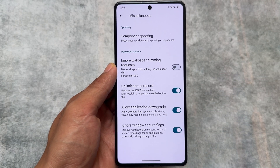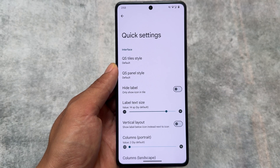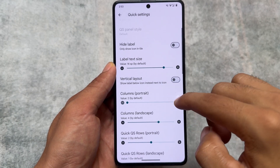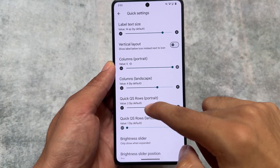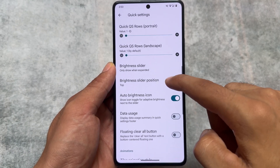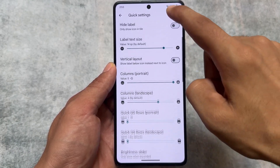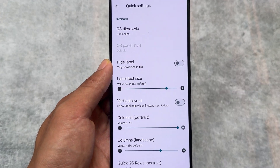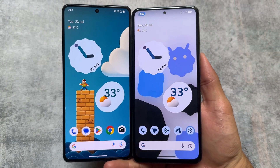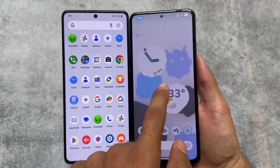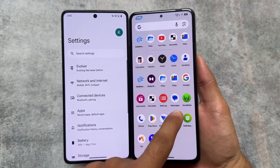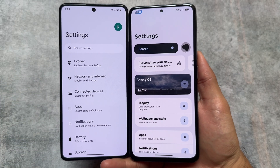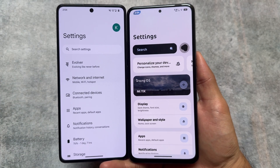EvolutionX OS brings some amazing features like application downgrade, unlimited screen recording, and the Android 11-style quick settings panel. So some custom ROMs are good in certain things while others shine in different areas. Both have their advantages and disadvantages. The things present in Rising OS and EvolutionX OS have been shown — hope you liked it and can decide which custom ROM you want to install. Thanks for watching, see you in the next one, take care.